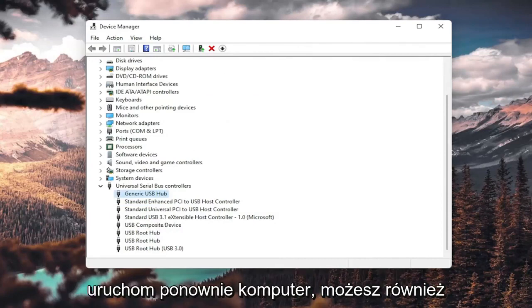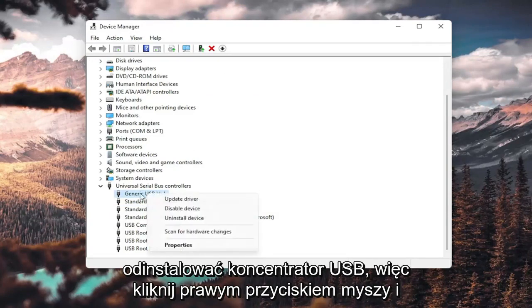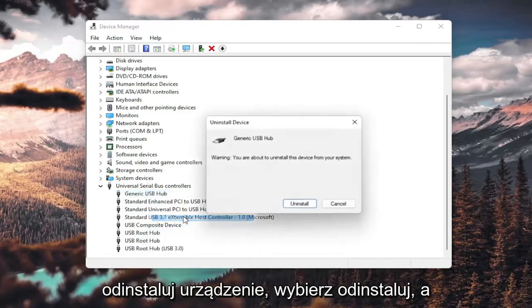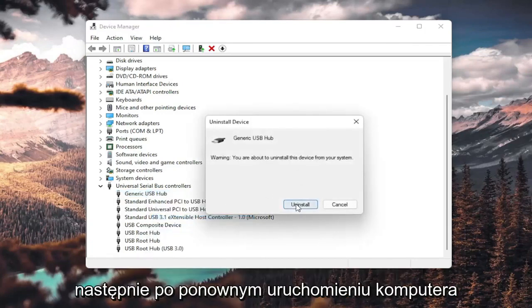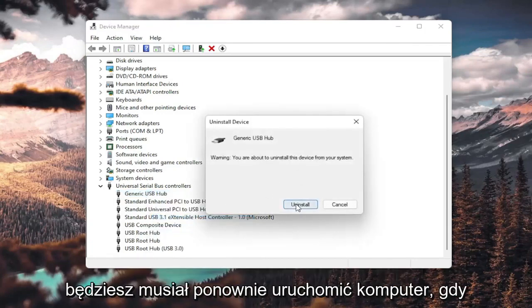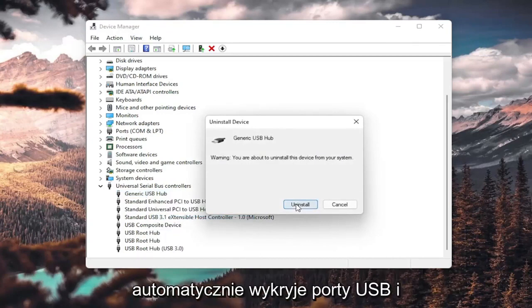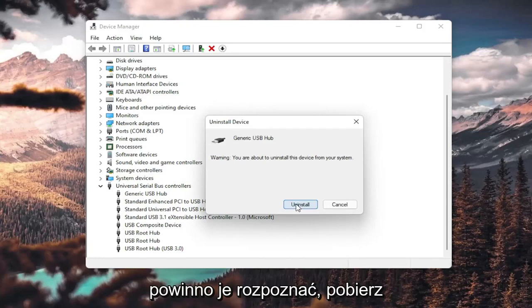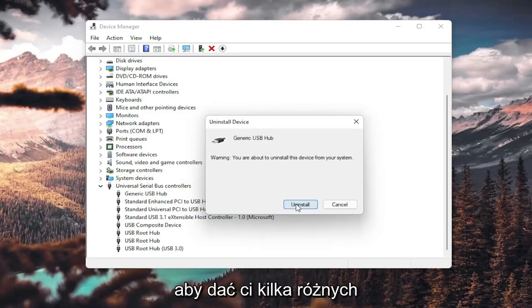You could also uninstall the USB hub. So right-click and uninstall device. Select uninstall. And then when your computer restarts, you will have to restart your computer once you're done with this. It should automatically detect the USB ports, and it should recognize them, download the drivers, and you should be good to go as well.